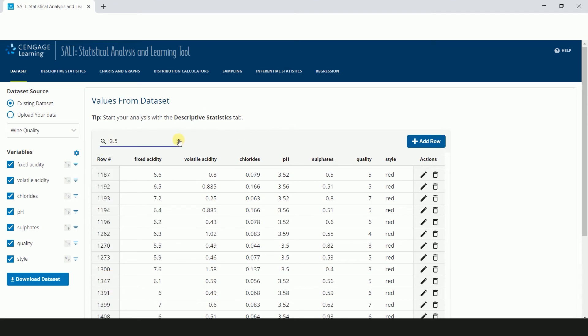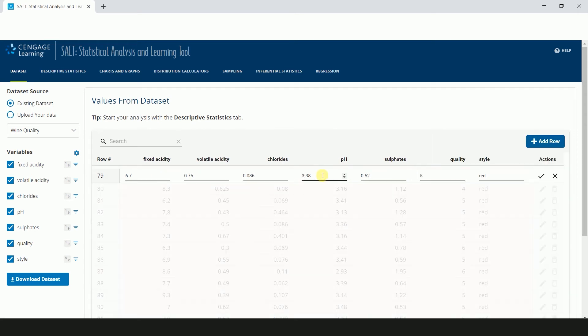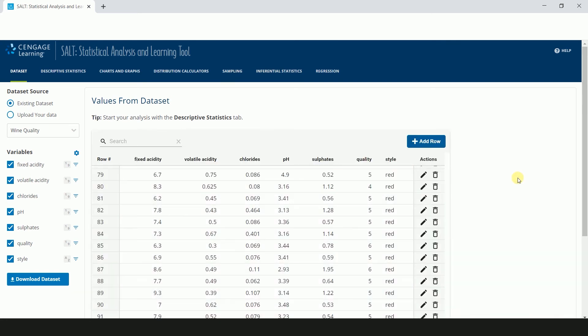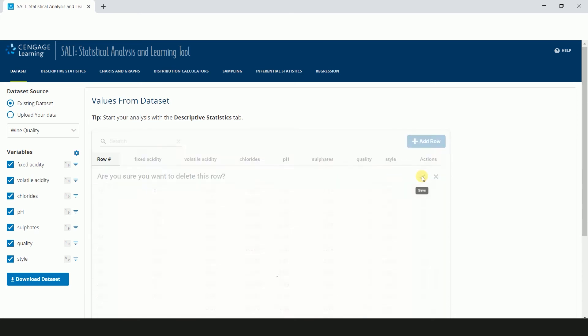There are times when you will need to edit or remove a value from the dataset. Clicking the pencil icon allows you to edit values within a row. Click the checkmark to save your changes or X to cancel your changes. To delete a row, click the trashcan icon and then the checkmark to confirm that you want to delete the row.